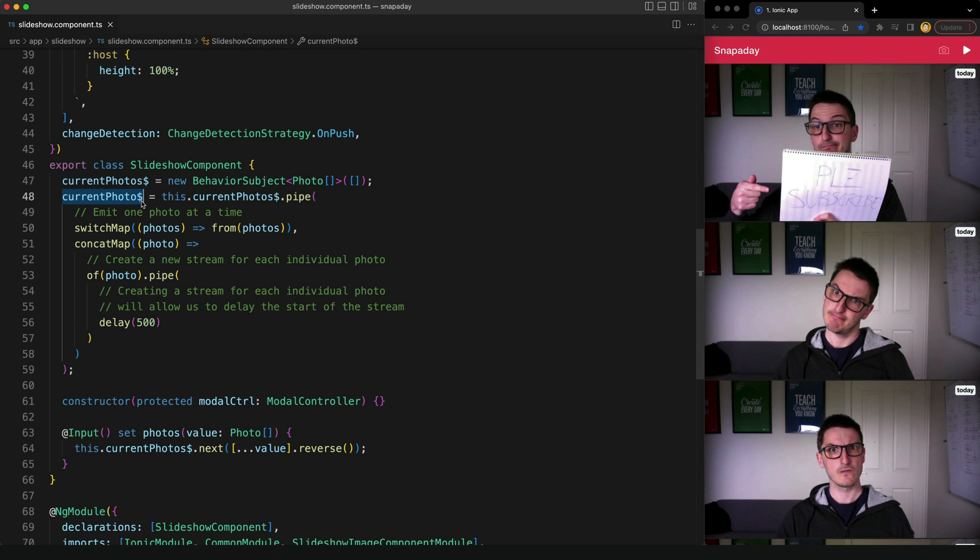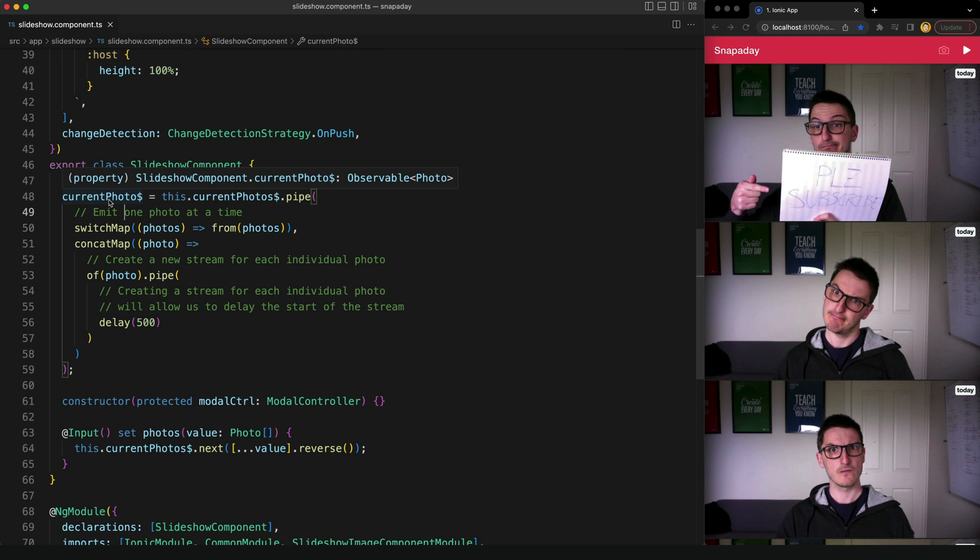But this still doesn't work entirely for us because each photo emitted from this stream is going to be emitted immediately after the previous photo. So if we have three photos they are all going to be blasted out all at once, we'll go one, two, three, and then we're just straight on to the last photo. So if we want to display a slideshow we need a delay between each of those emissions.